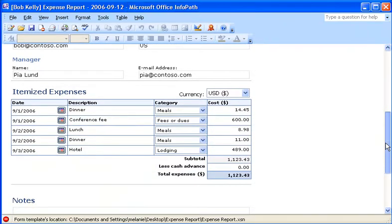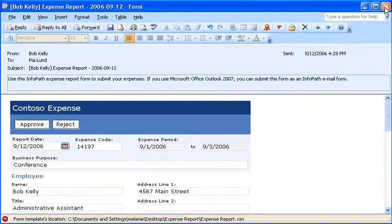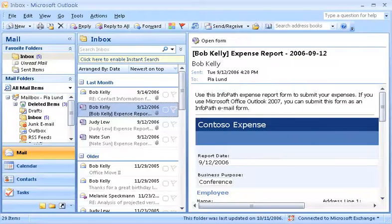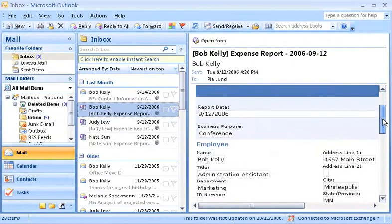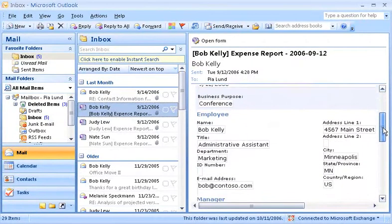However, recently our team started using Microsoft Office Outlook 2007 to submit and review InfoPath email forms. This enables us to use Outlook as a portal for managing information and our business data.